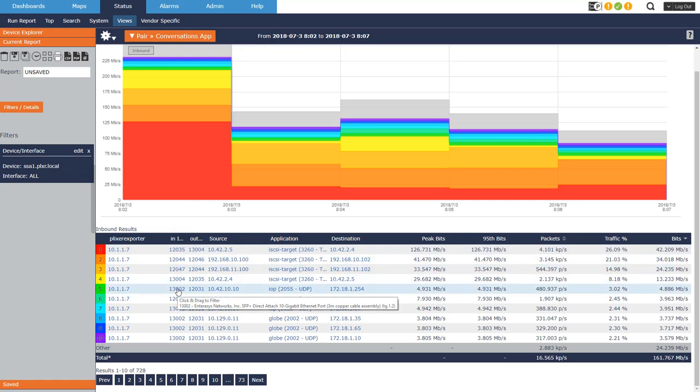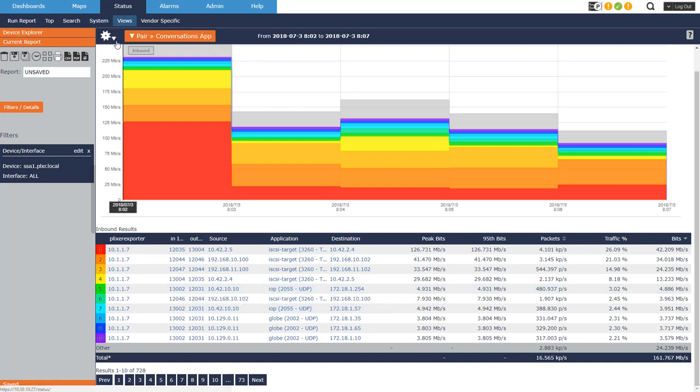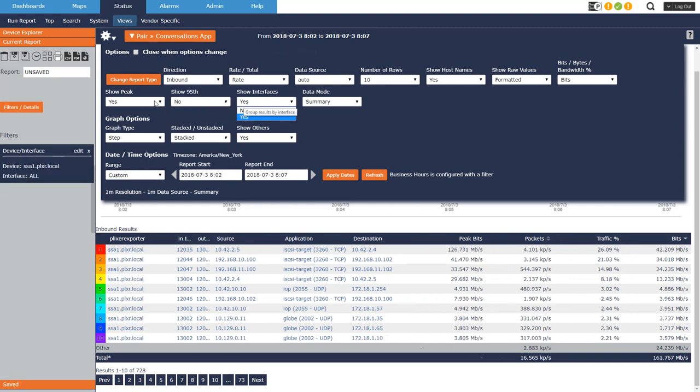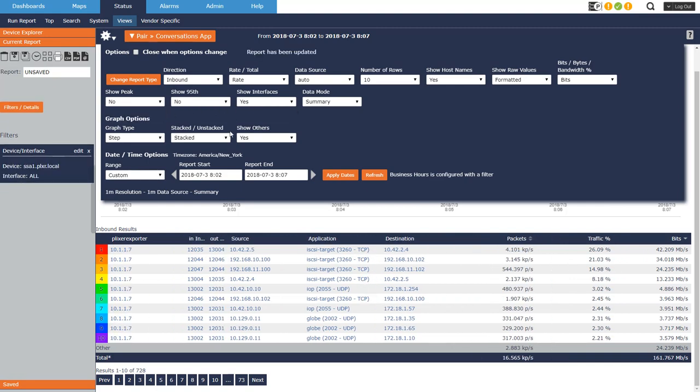And you can see I get the interface right there. And the tooltip, when you mouse over, it gives you the interface name details. So I'm going to come up here, I'm going to change 95th and show peak to no.